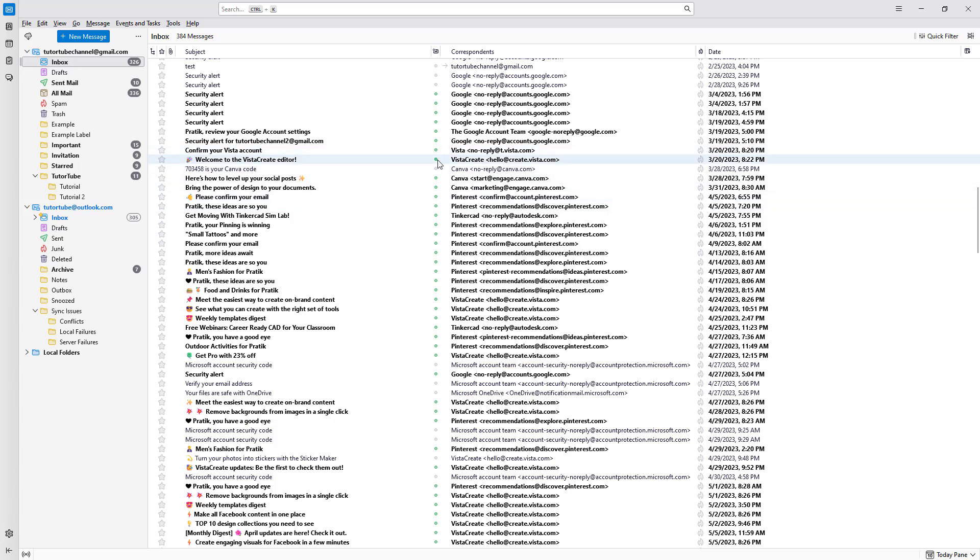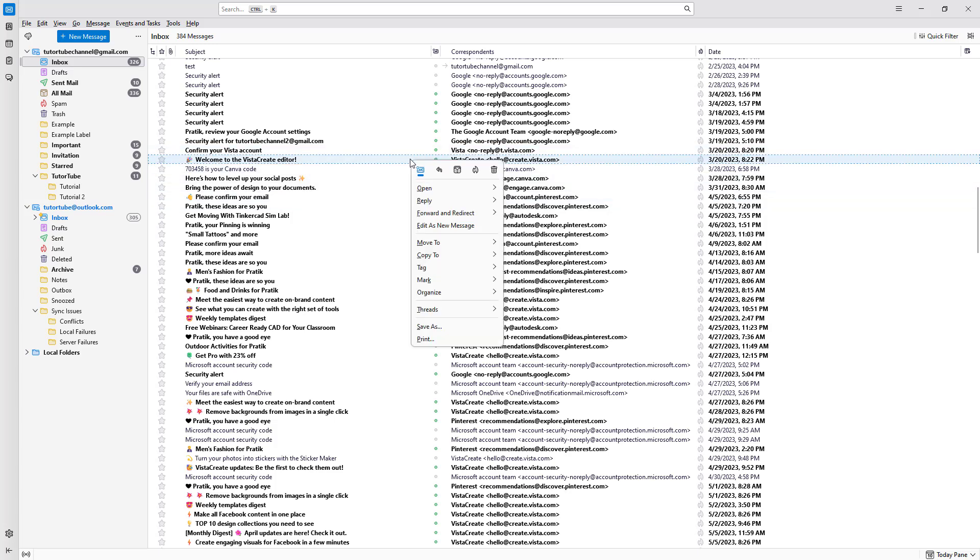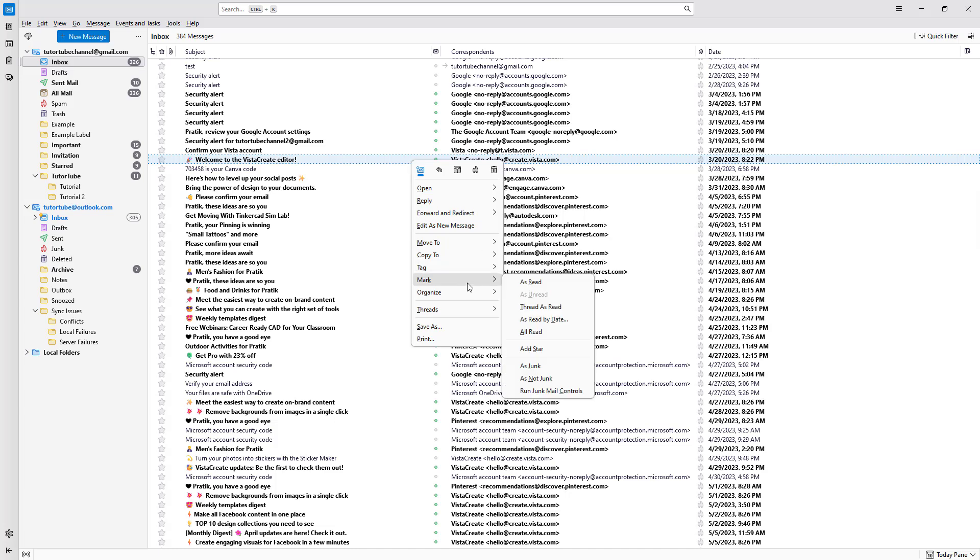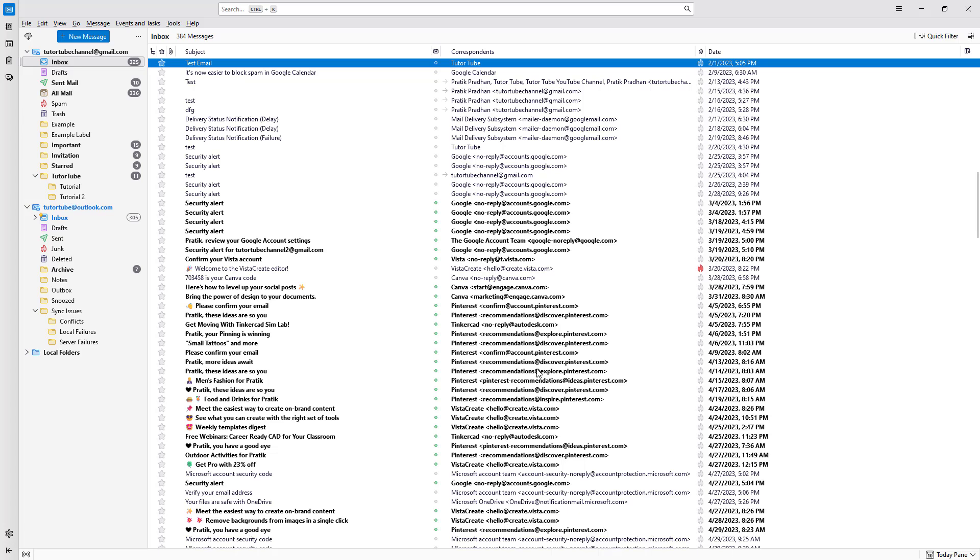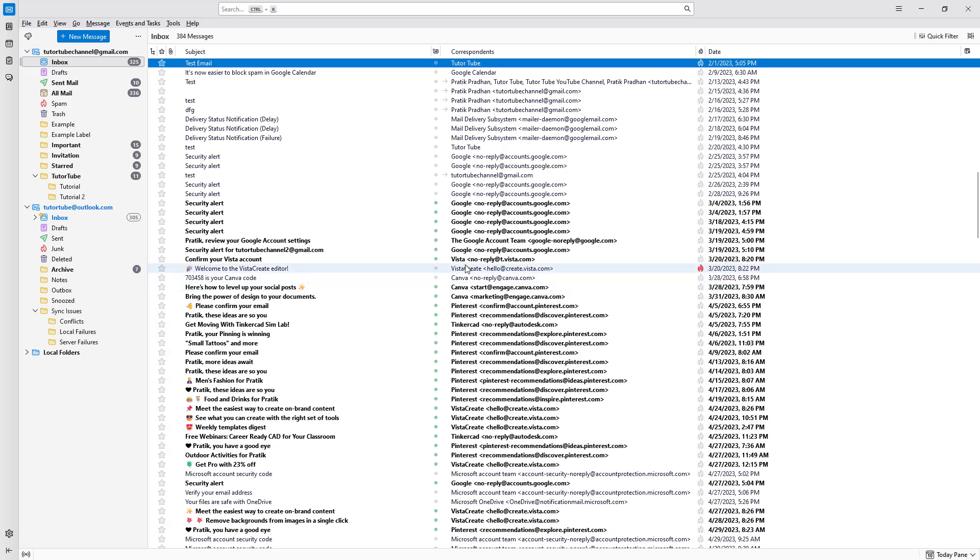This mail right here is junk for me. In that case, all I need to do is right-click right here and mark it as junk just like this. So if I were to go and do that, then what happens is that it'll be sent into junk.